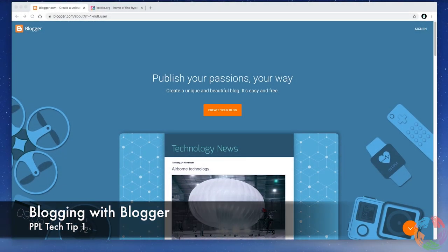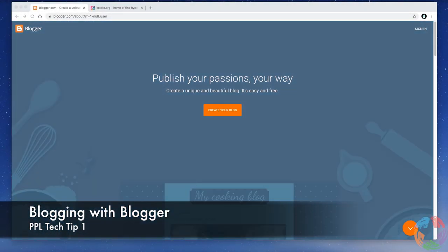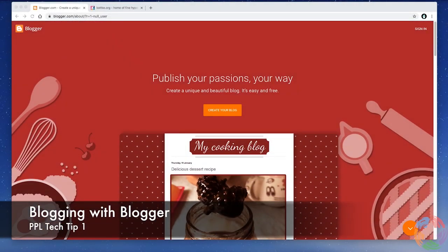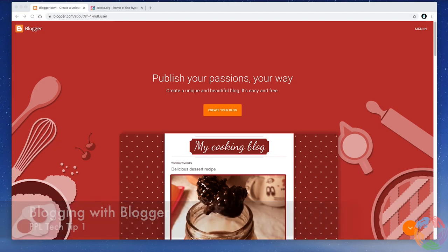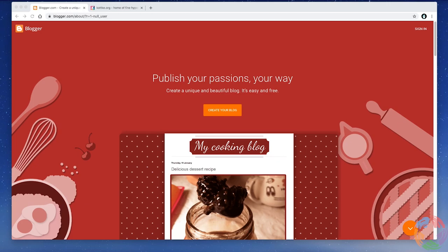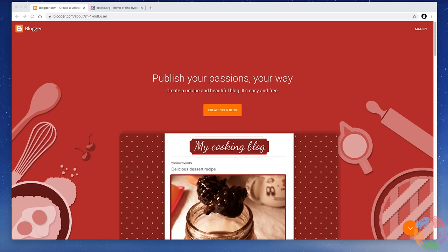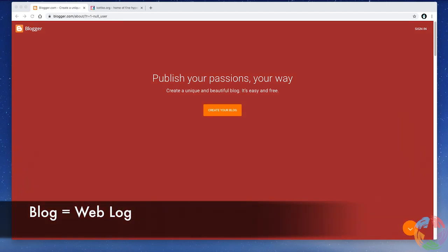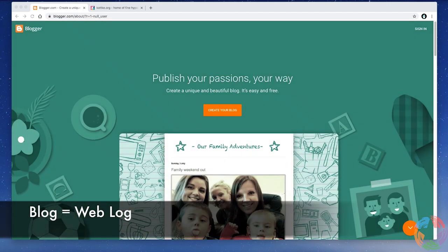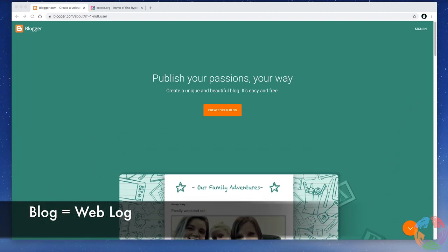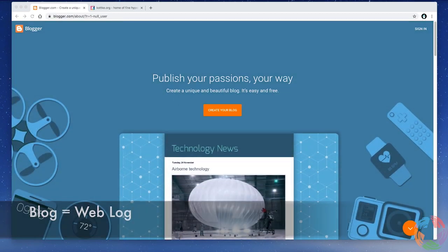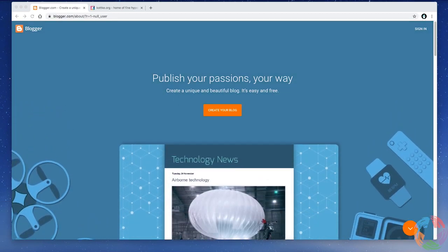Welcome to Blogging with Blogger, our first online tech tip. The first thing we need to talk about is what is a blog. Simply put, the term blog is short for weblog, and typically acts as an online journal of some sort.